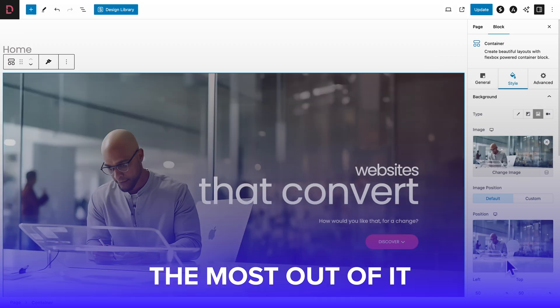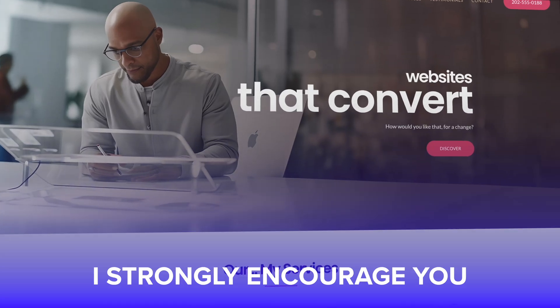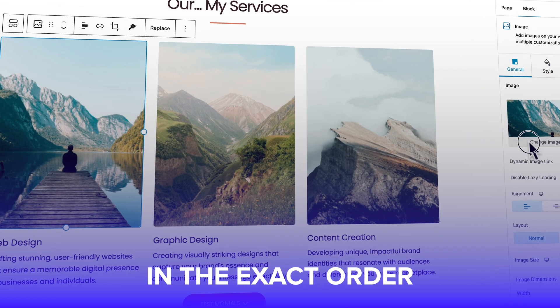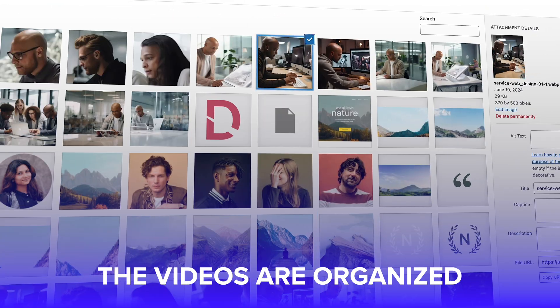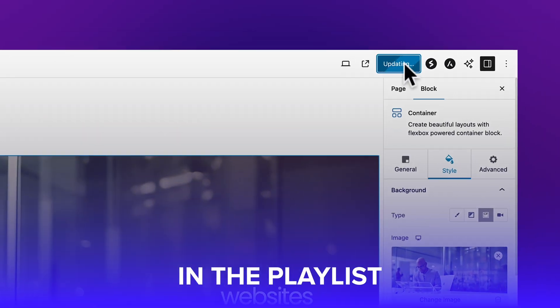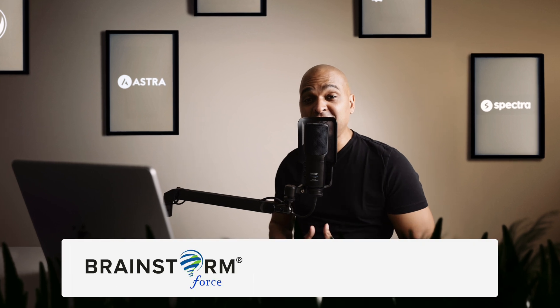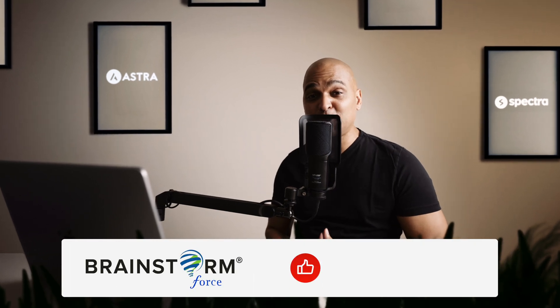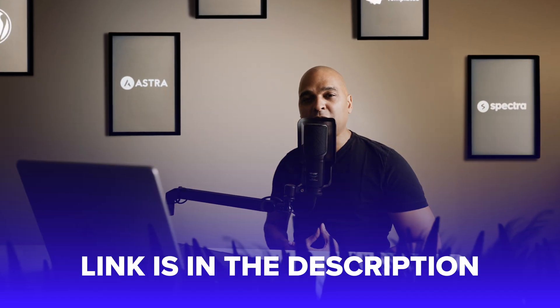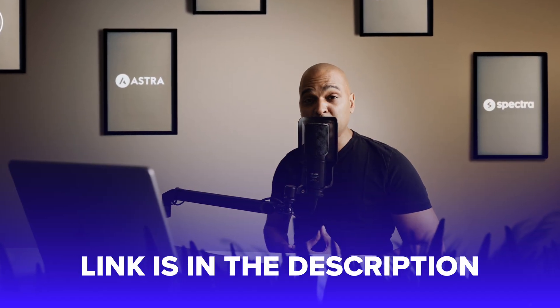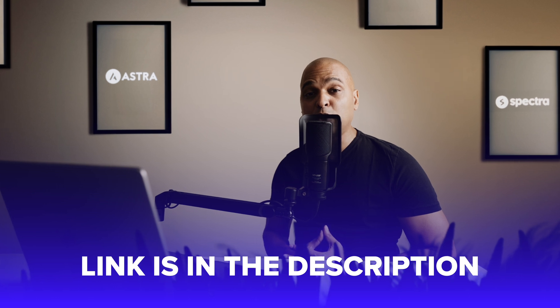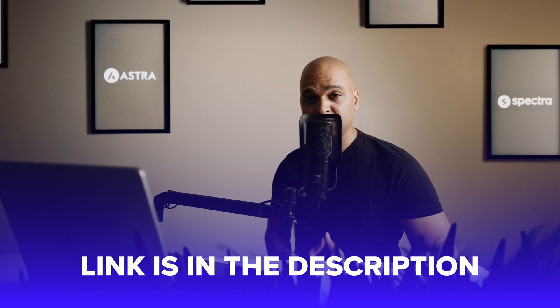If you want to get the most out of it, I strongly encourage you to follow this course in the exact order the videos are organized in the playlist. Now first of all, congratulations on starting your journey. You're on your way to level up your WordPress and Spectra skills. In order to help you complete this website project, you'll find a link in the description of this video where you can download the course files.